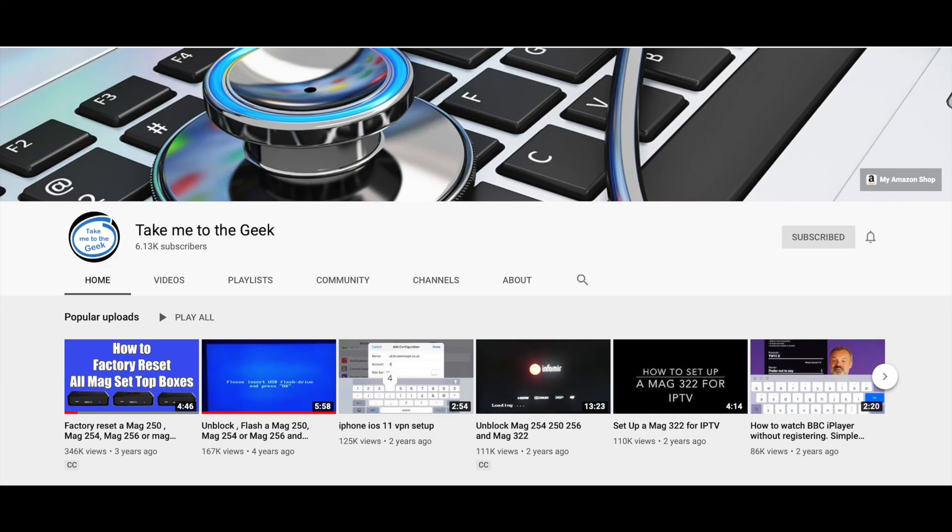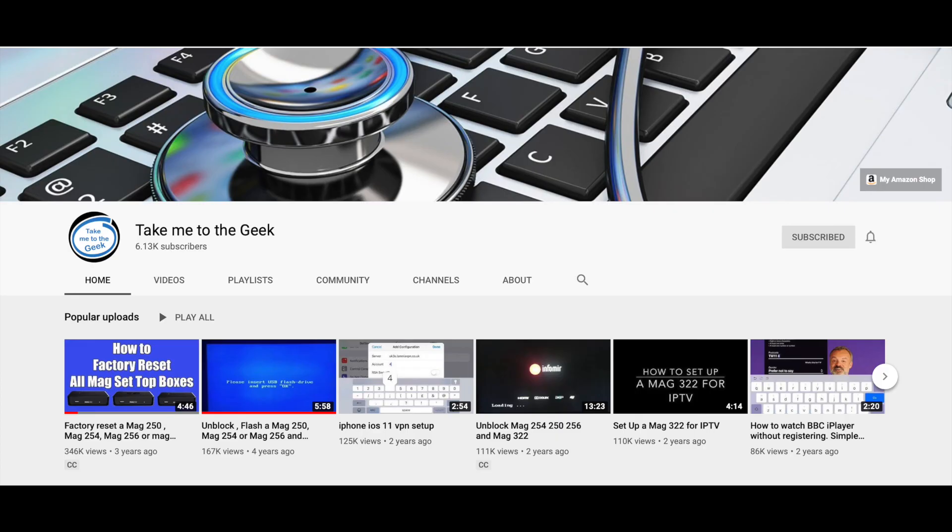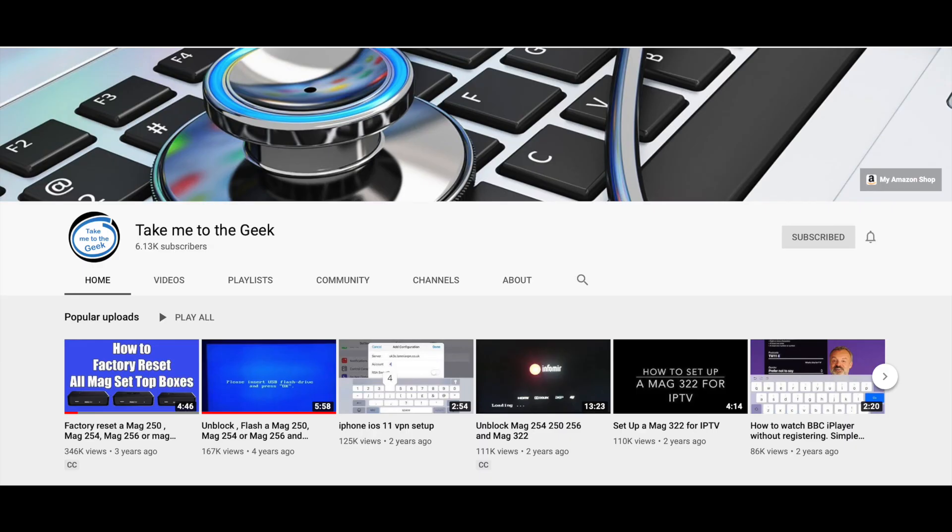So please give the video a thumbs up if I've solved your problem, and please leave a comment, let me know if I've not solved your problem, because I'm more than happy to have a go at doing it. So, that would be great, and if you wanted to subscribe to the channel, it'd be lovely to see you around now and again. You might like some of the gadgets, you might like some of the tips.